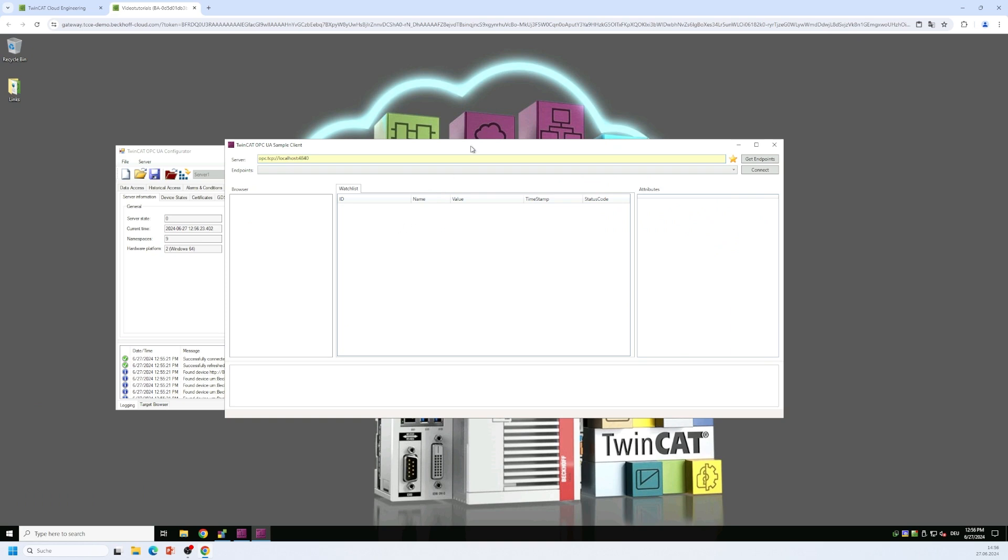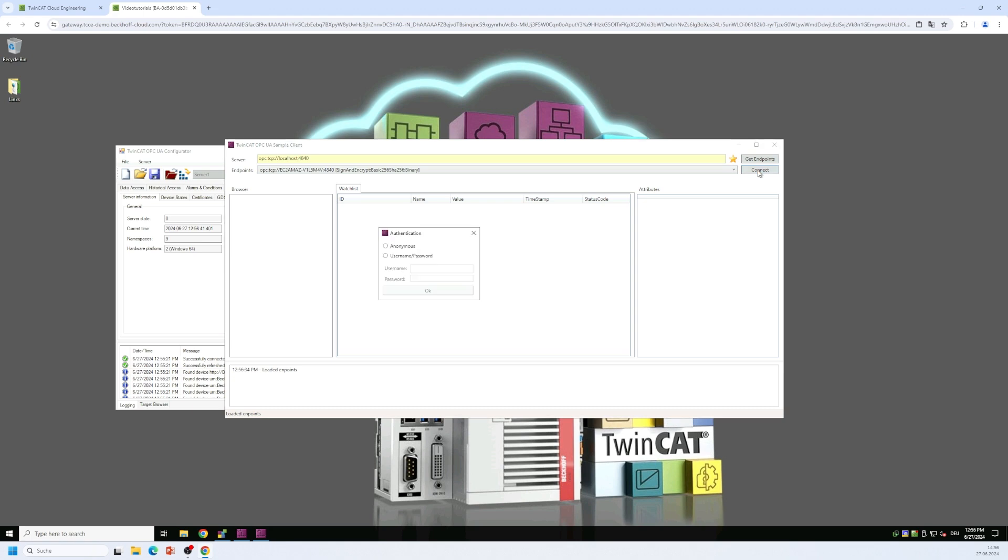And the procedure is the same as in the configurator. So we connect to our locally running OPC UA server using the local host URL. We retrieve the endpoints. We connect to the first endpoint that is retrieved and shown here on this drop down list.